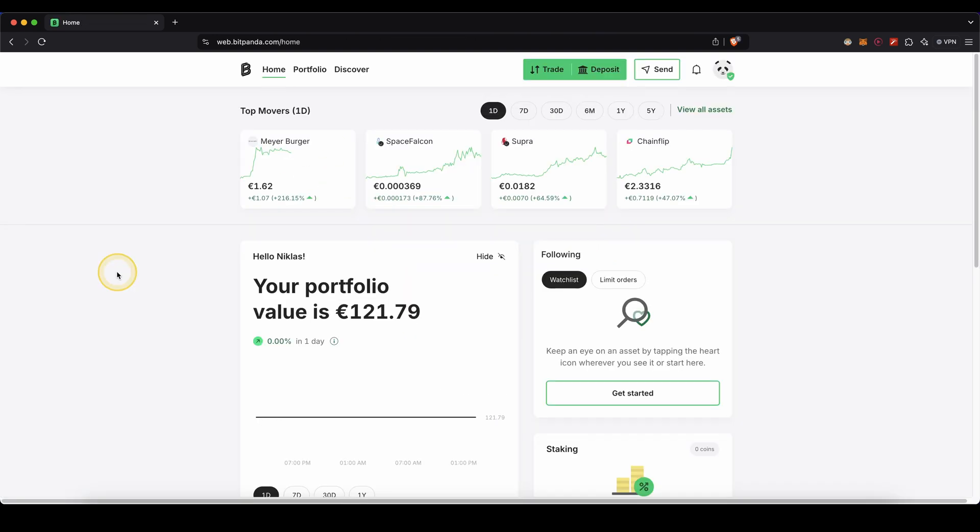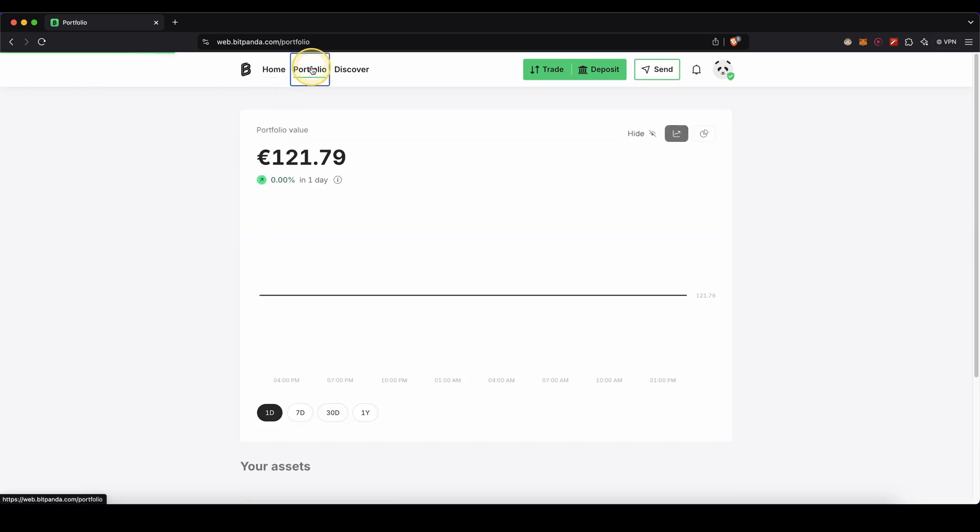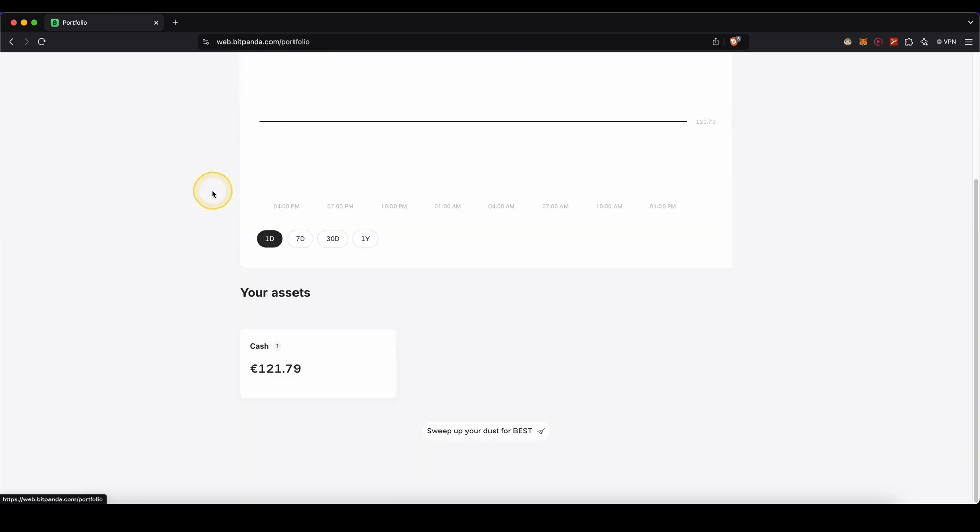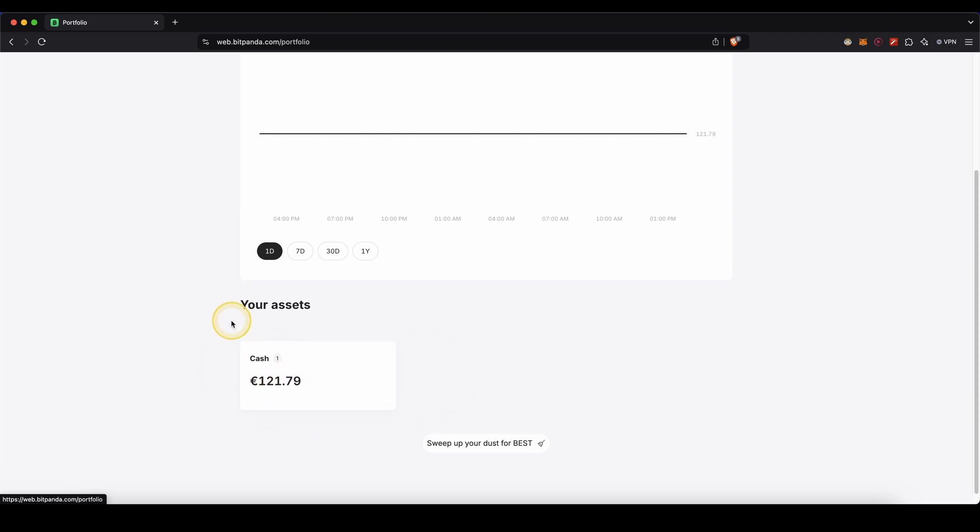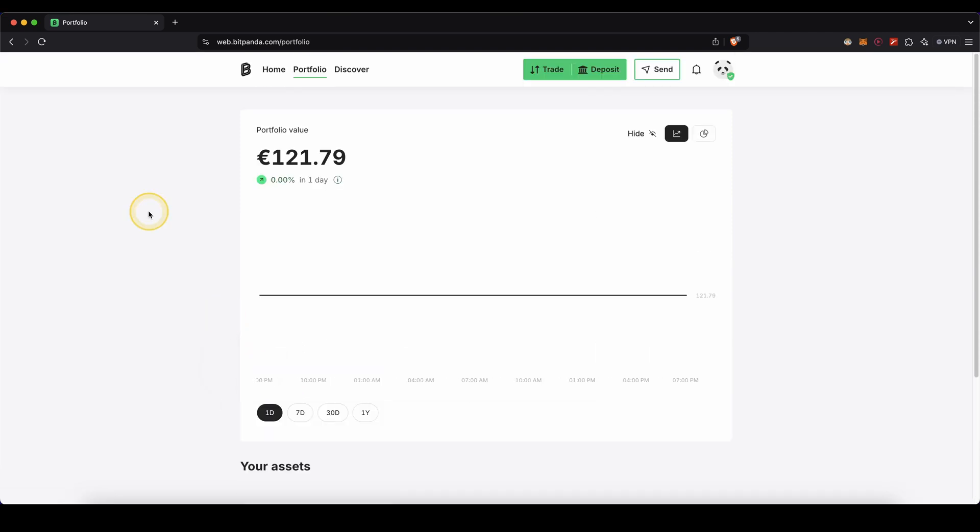Once we have completed the deposit we can now go to our portfolio up here in the top. And then if we scroll down we can see our fiat, in my case euro balance right here. Now we need to buy a cryptocurrency with that fiat. You can use any crypto you want for example Bitcoin, Ethereum, all of that is possible. I like to use a stable coin.